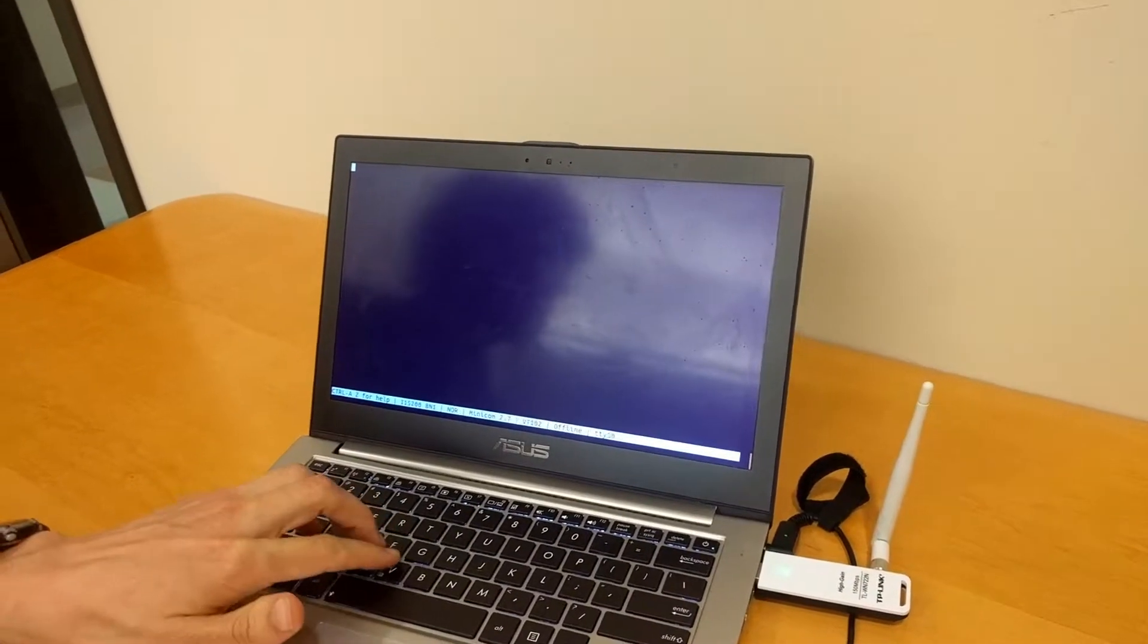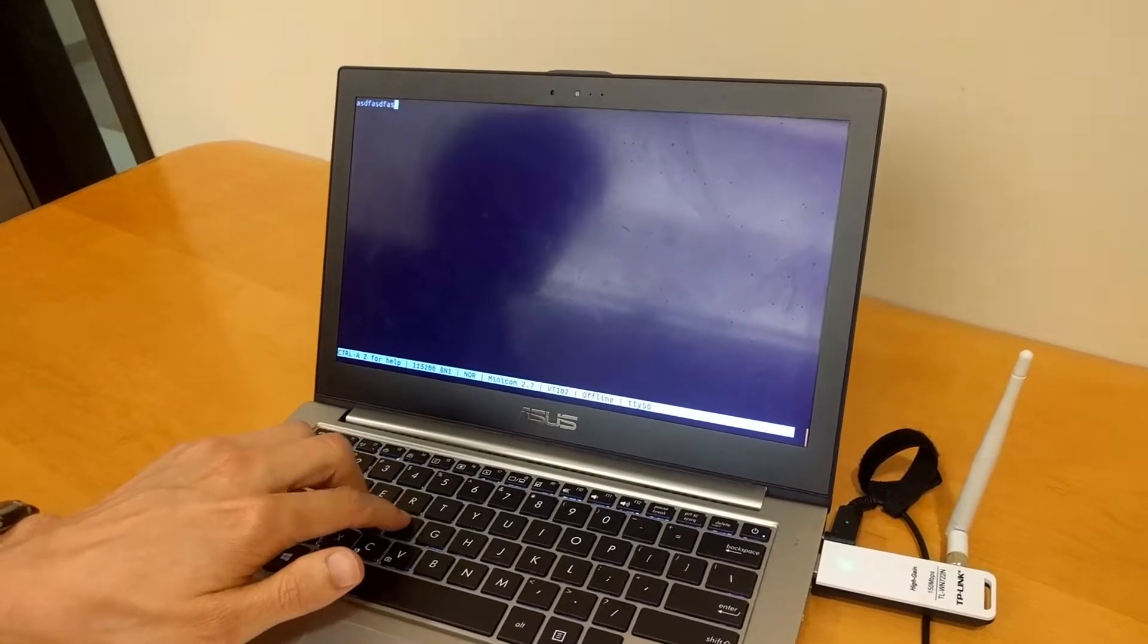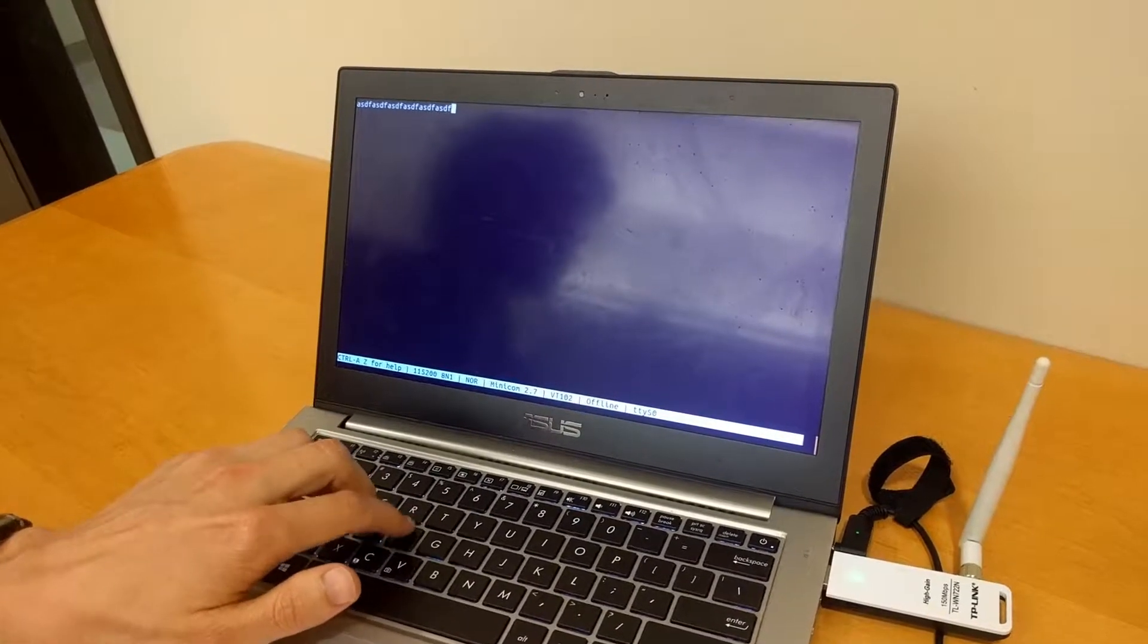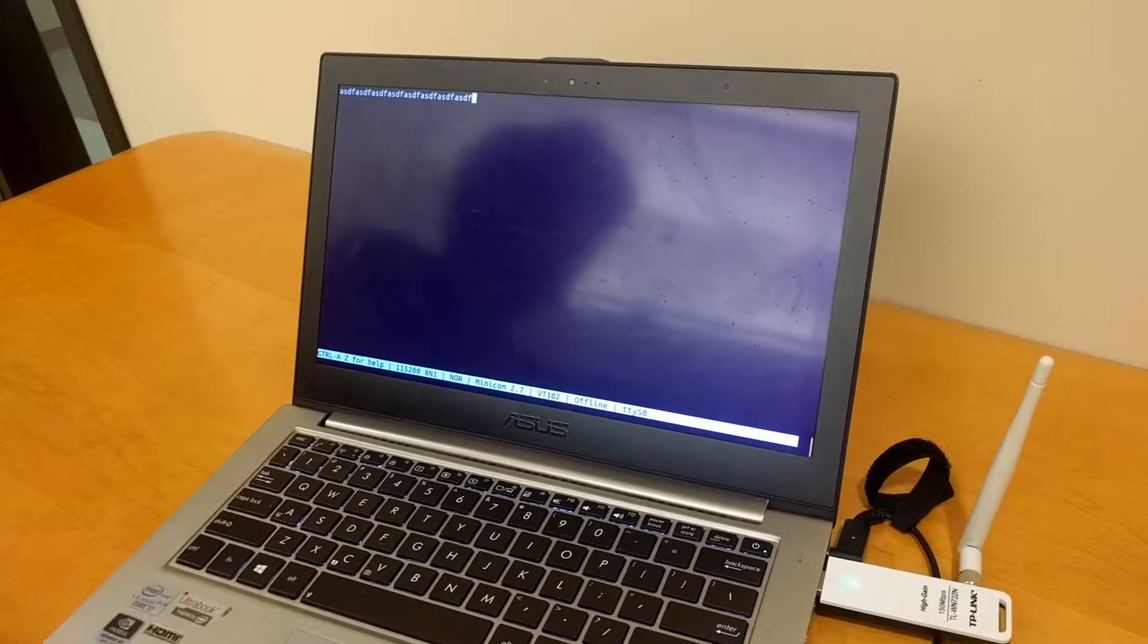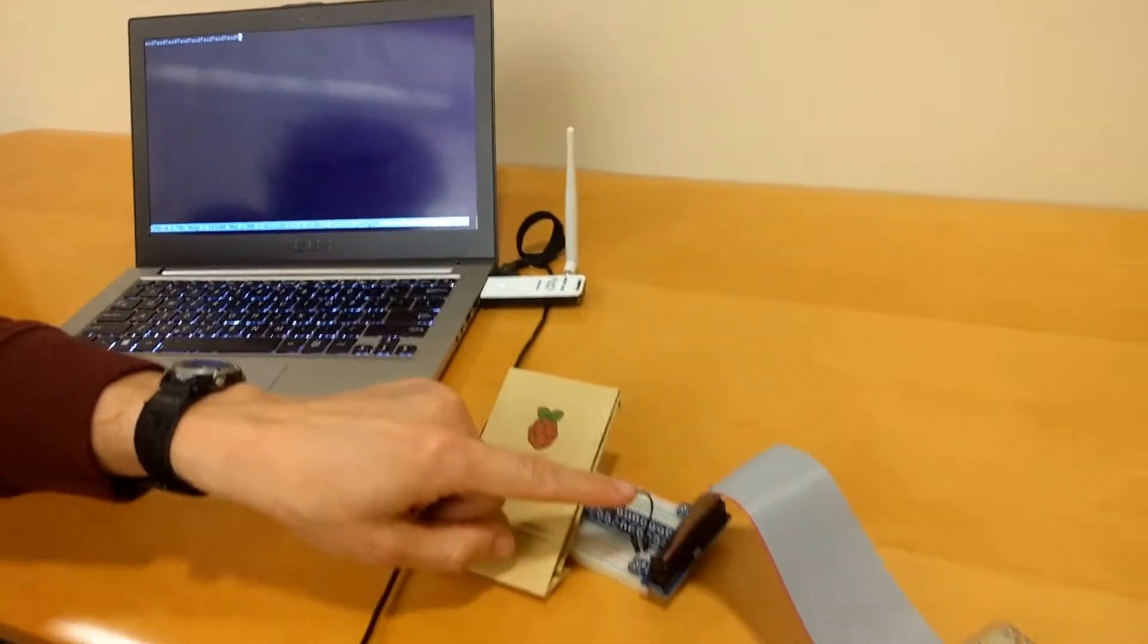When I type something, it simply echoes to the terminal, but it's actually traveling through this black wire as a square wave.